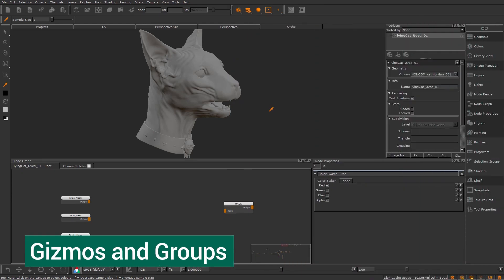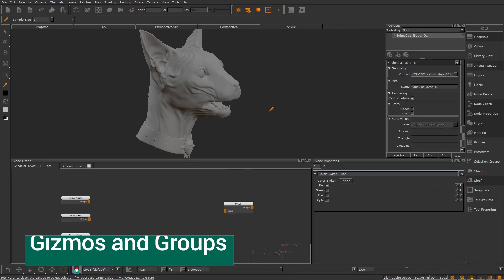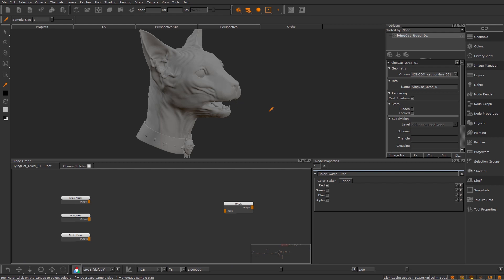But today we're going to be looking at group nodes inside of Mari 4.5. We're going to be looking at how to create your own gizmos that you can later bring in to the node graph anytime you want to use them, and just kind of making your own functions with your nodes.